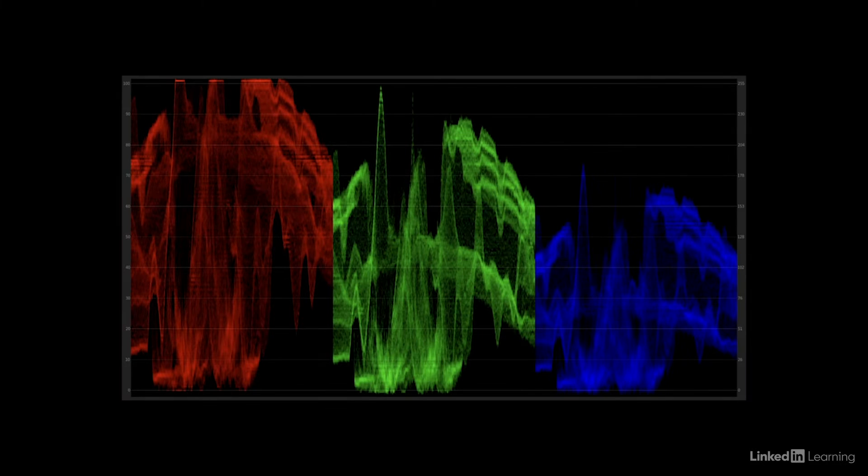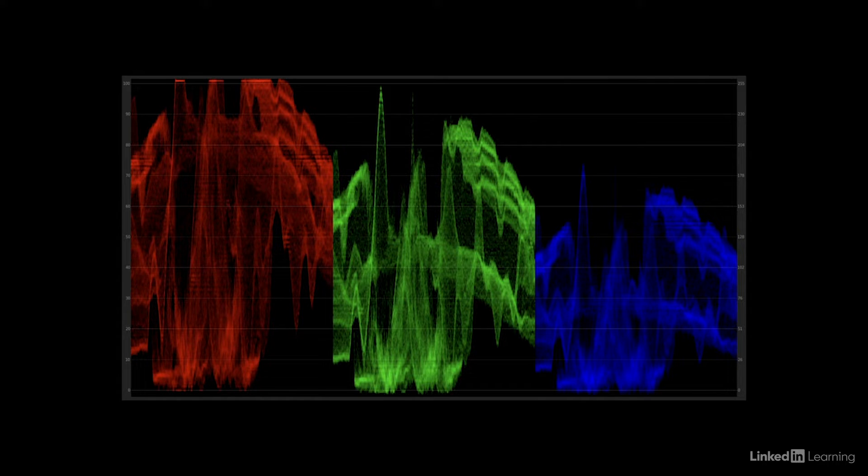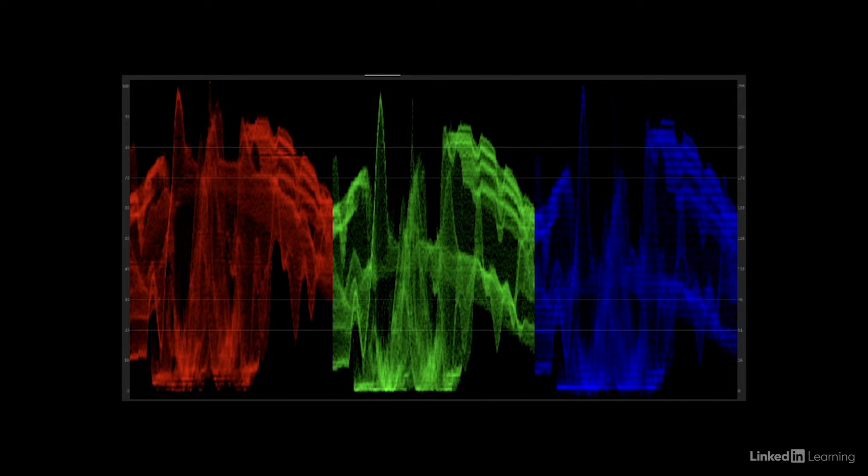Now let's talk about how auto correction approaches color balance. If we look at our RGB parade, we know that it measures the red, green, and blue color channels. When the software auto corrects the color, it tries to align the channels across the board.